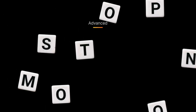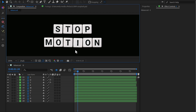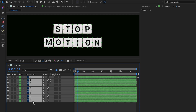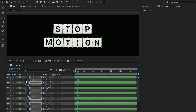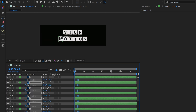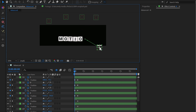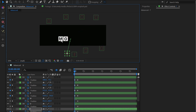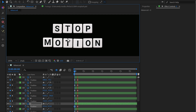Advanced level. In this section, we'll create a more complex stop motion animation with multiple moving elements. First, set up your scene with the elements you want to animate. Select all the layers and keyframe the Position properties. Move back about 2 seconds, then move each element off-screen from different angles so they come together into their final positions.